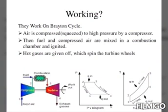Working of the open cycle: process 1 to 2 is the isentropic compression process. Air is compressed by the compressor, which takes air from the atmosphere and compresses it up to 4 to 10 bar, and it is supplied to the combustion chamber called combustor.